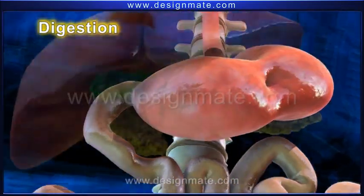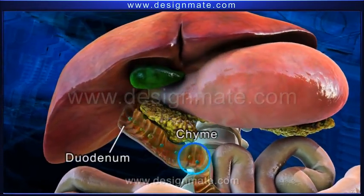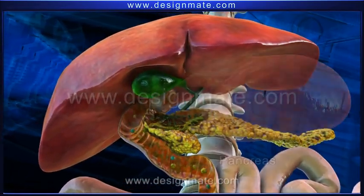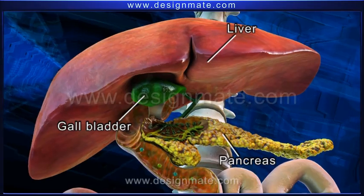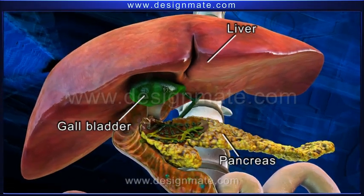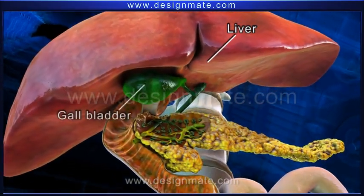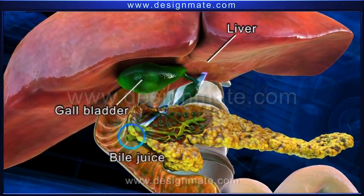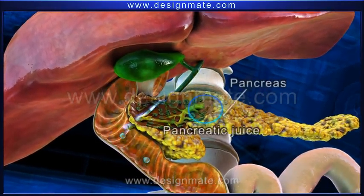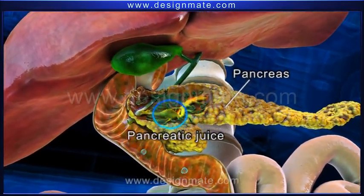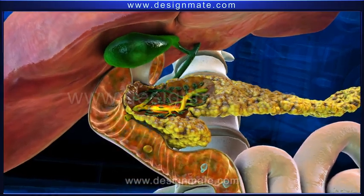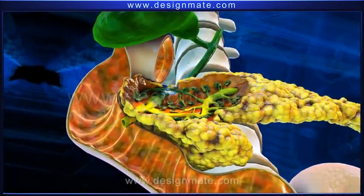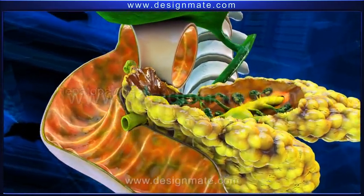This chyme passes into the duodenum. The pancreas, gallbladder, and the liver are the accessory digestive organs. The liver produces and the gallbladder releases bile juice, while the pancreas releases pancreatic juice. These secretions enter the duodenum through the hepato-pancreatic duct.